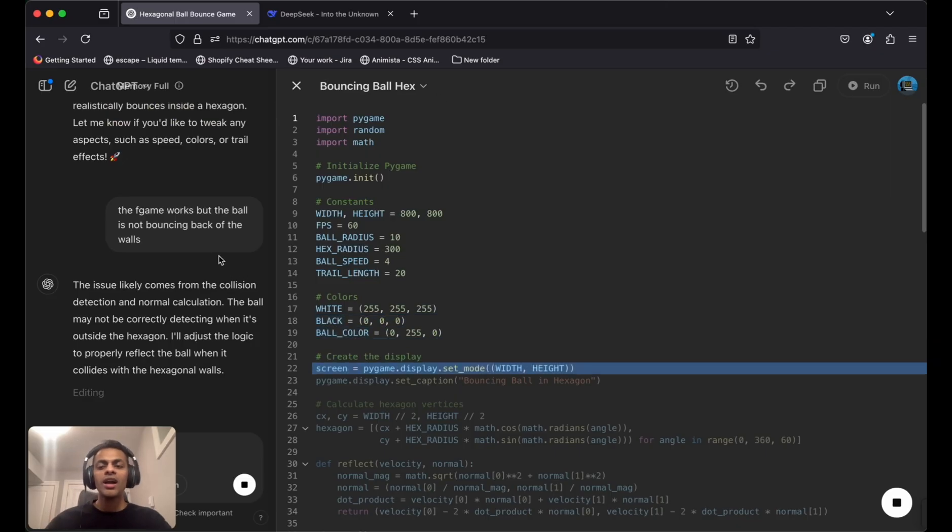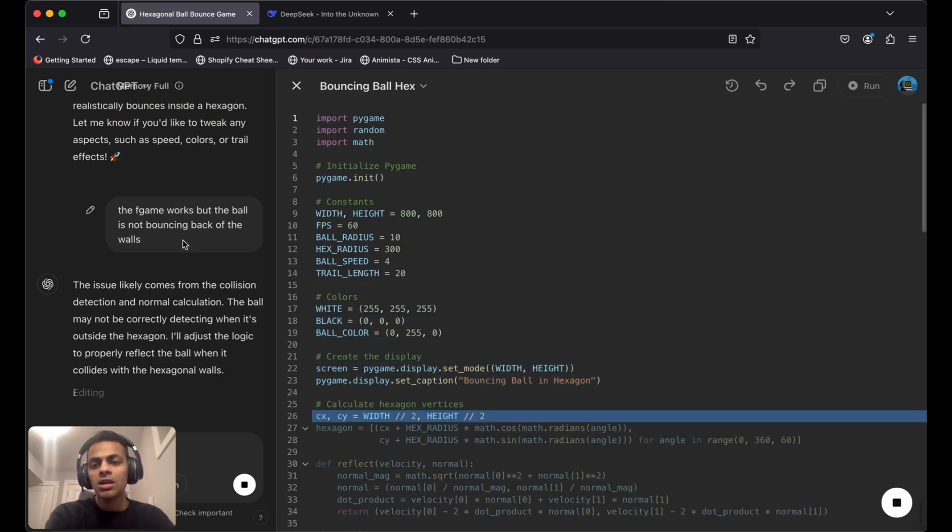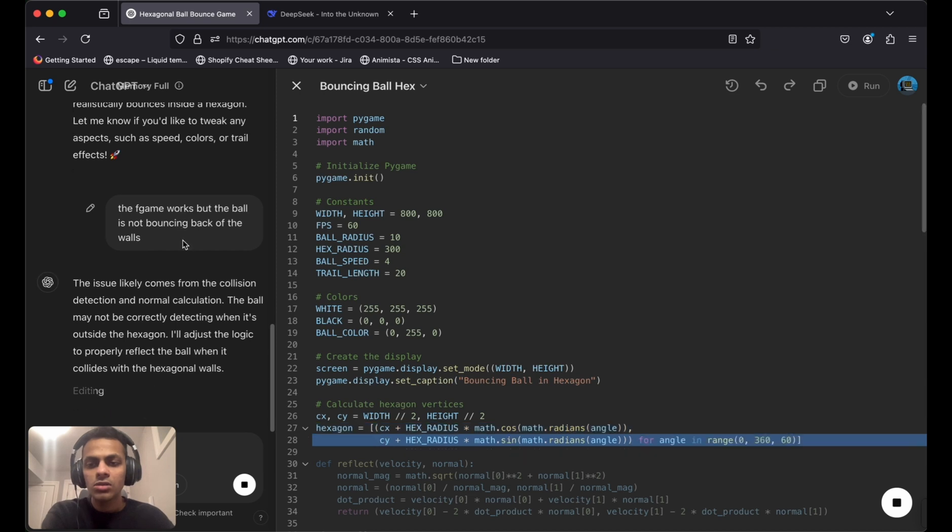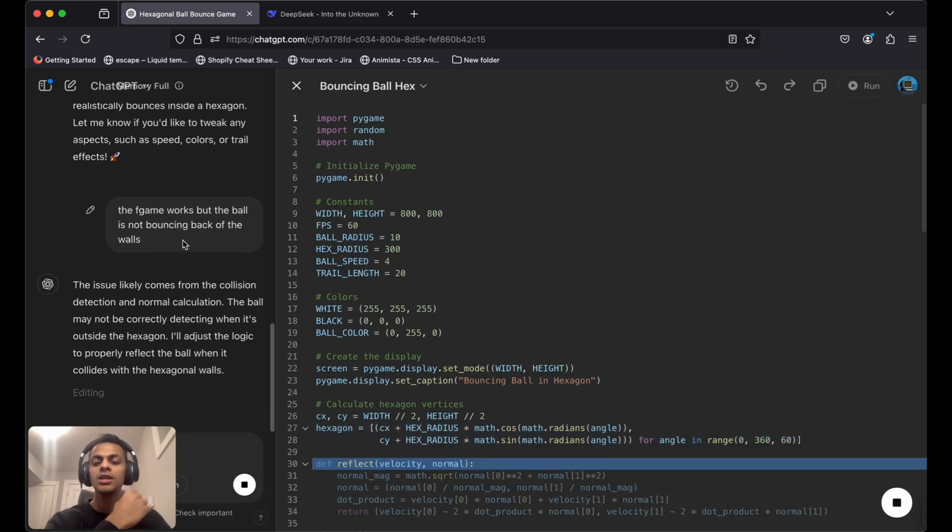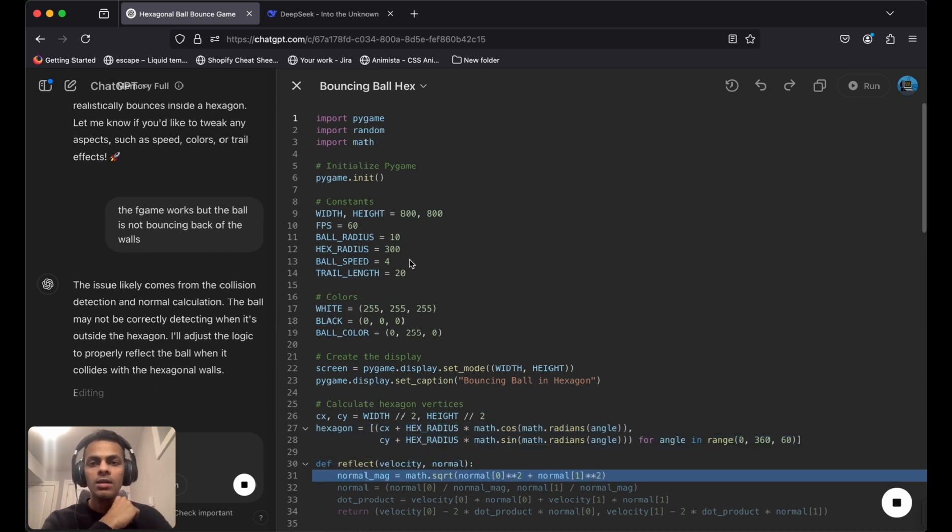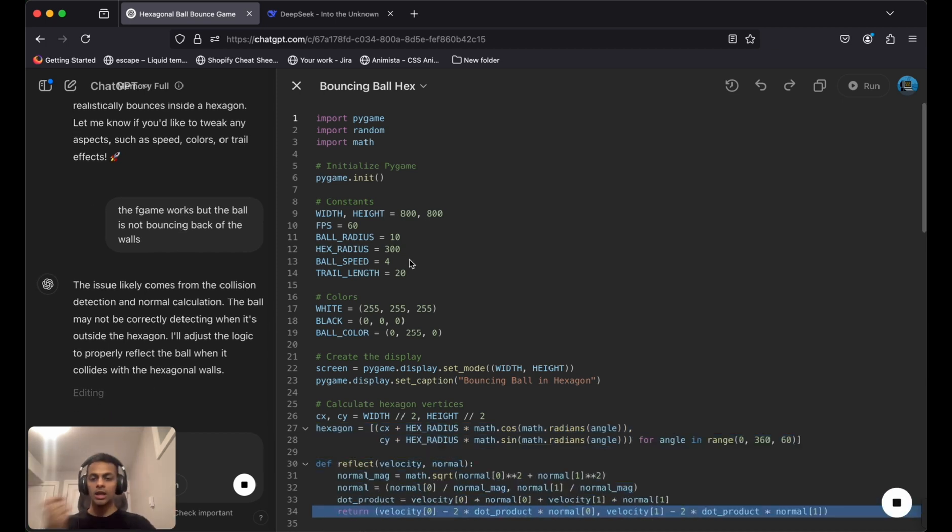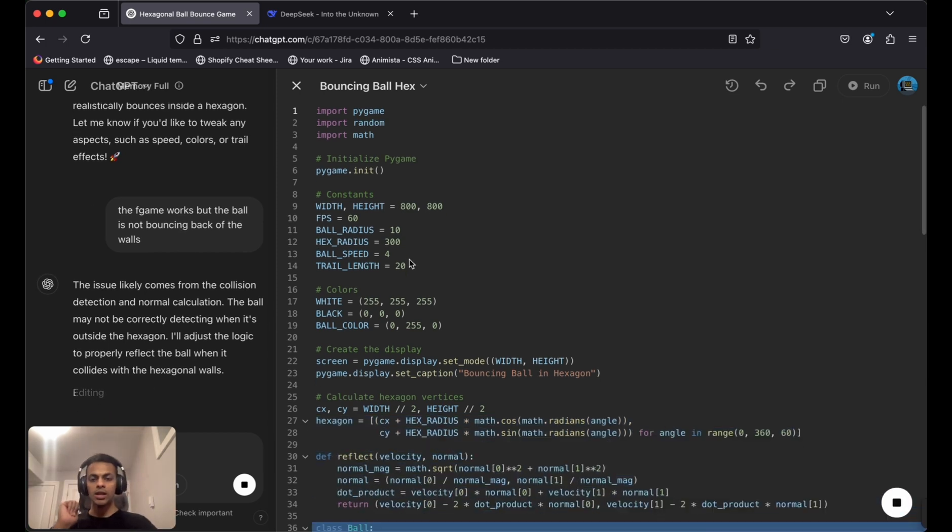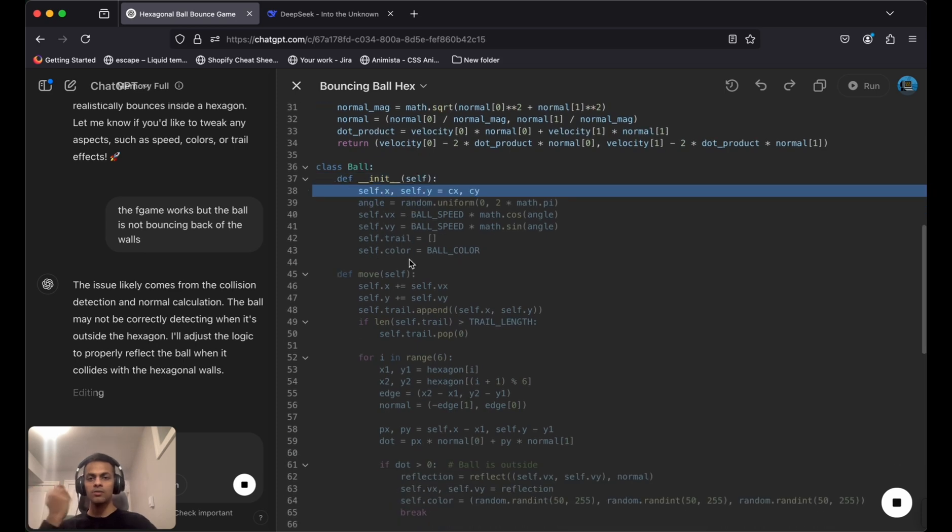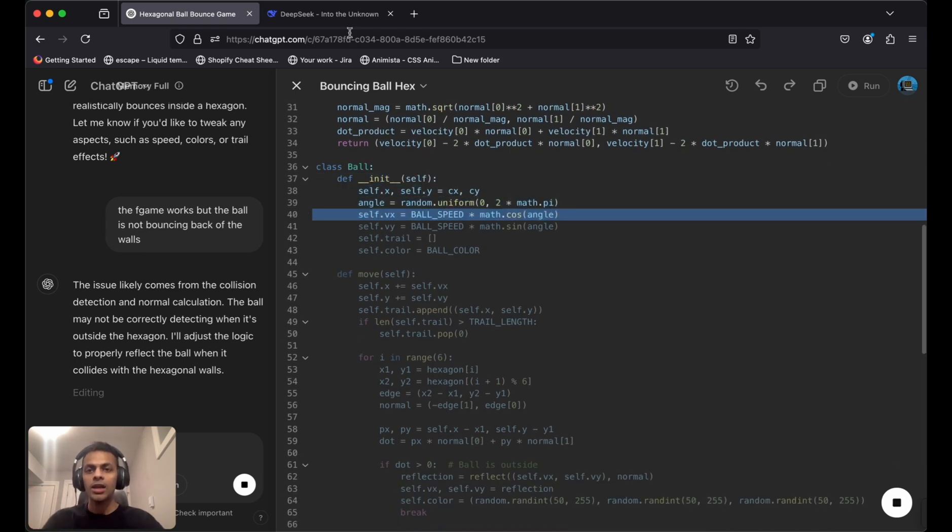I've given ChatGPT the issue we're facing, and it's trying to edit the code right now. We'll try again later.